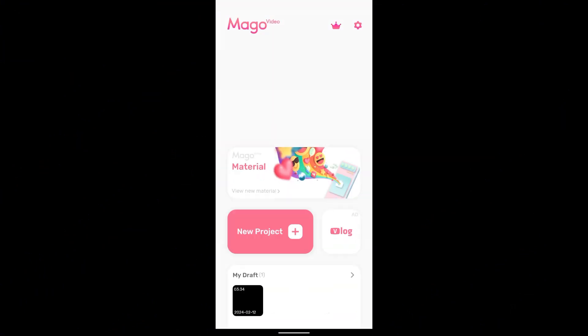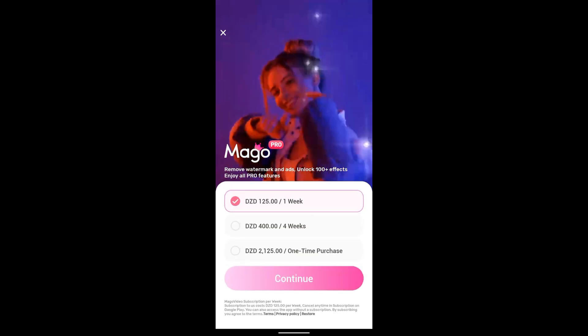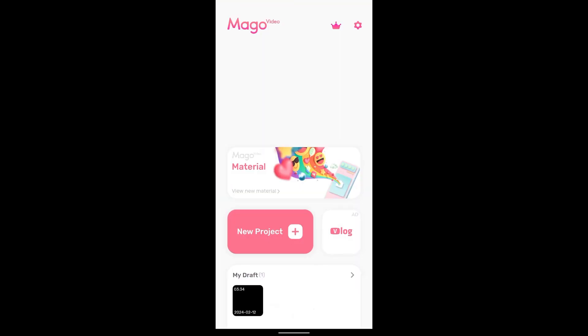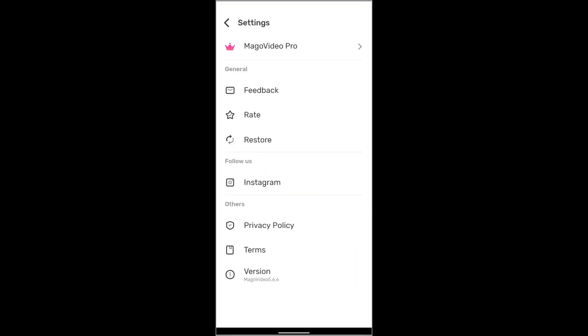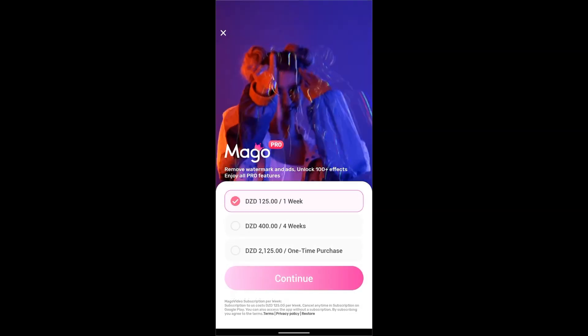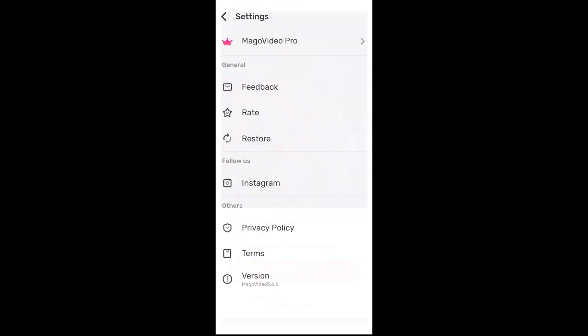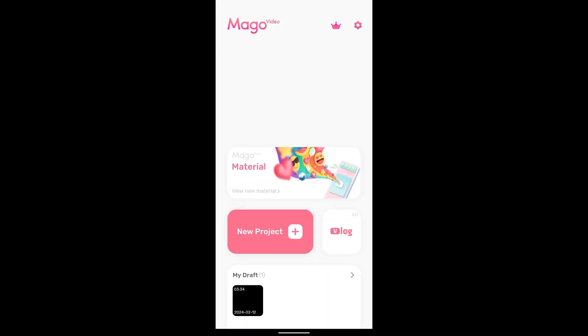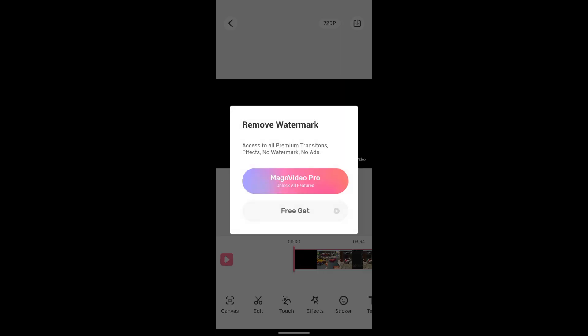As you see in the top right of the screen there's the premium icon to purchase a pro subscription and you will find it also in the settings menu. And the last thing is the watermark in the video that you can't remove without a pro subscription.